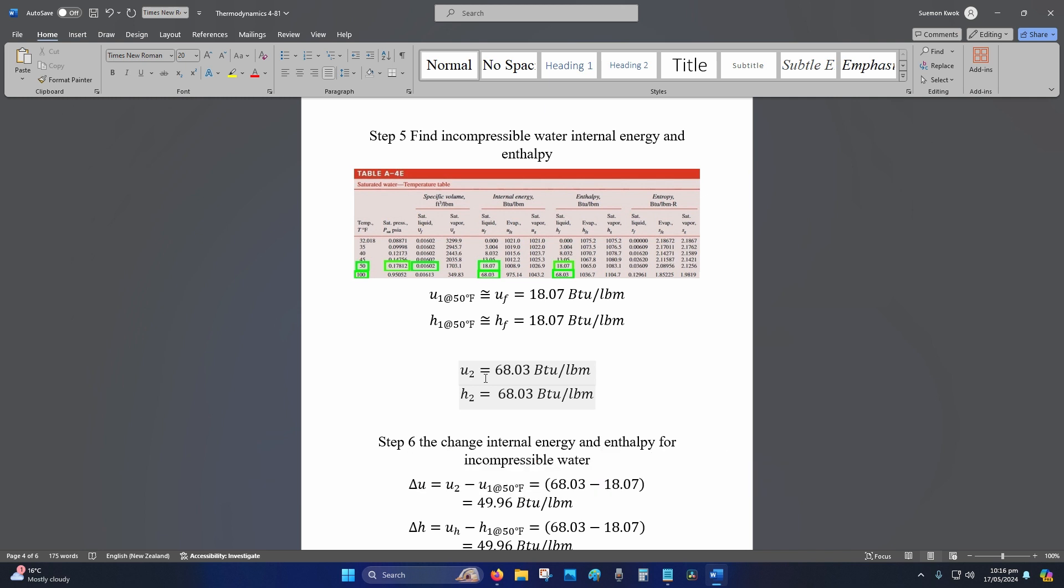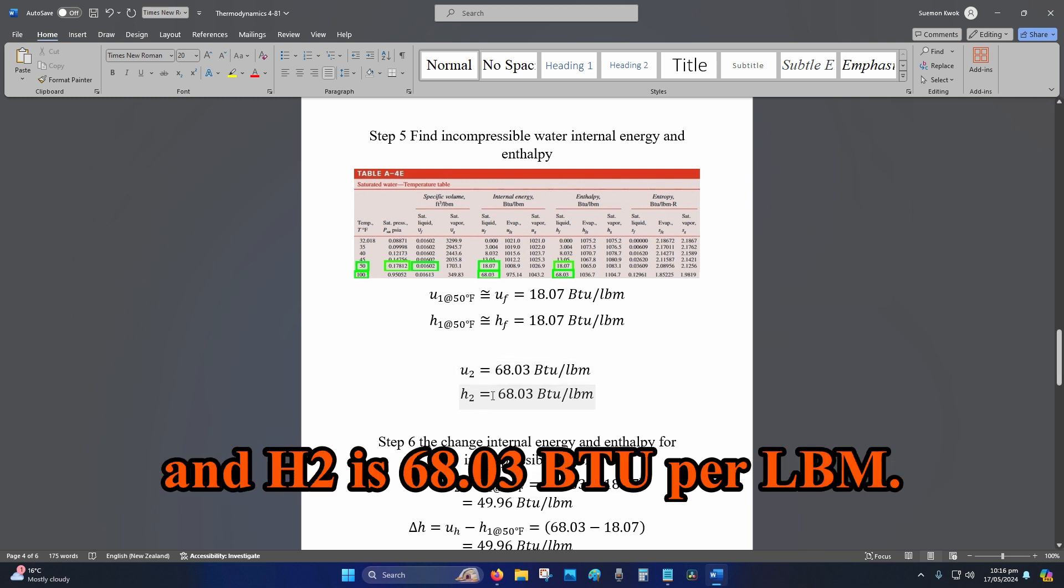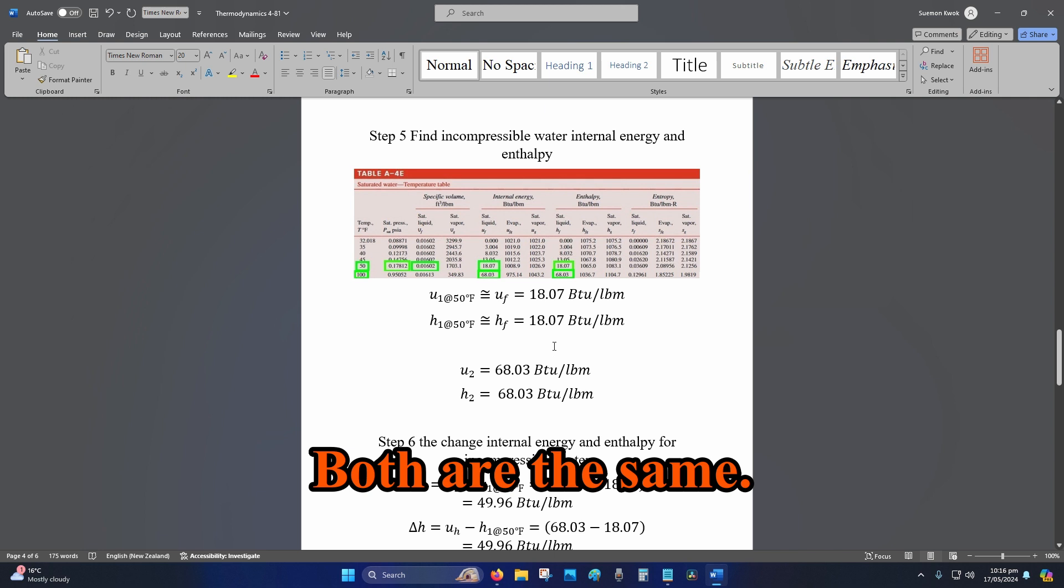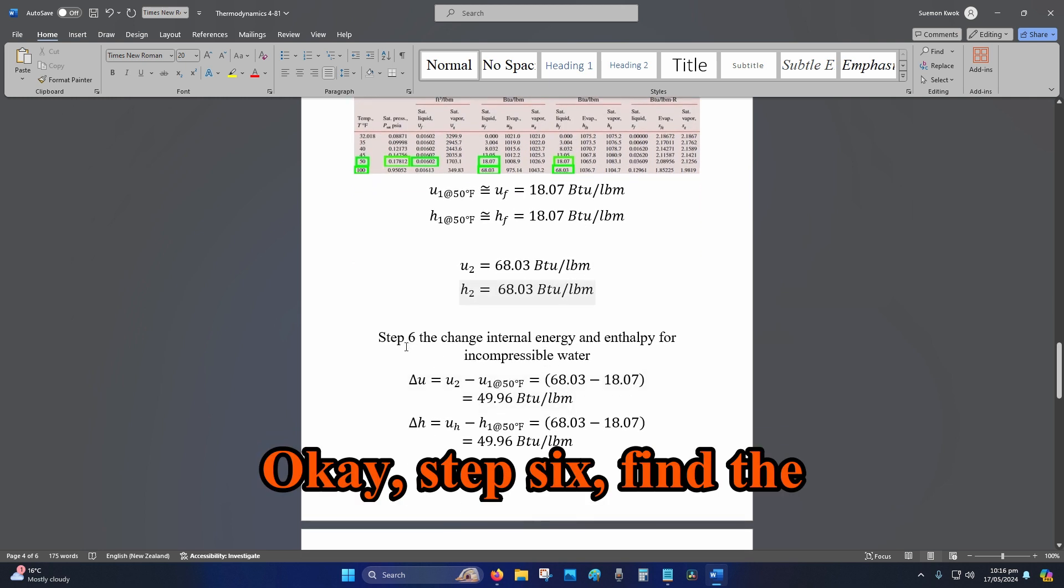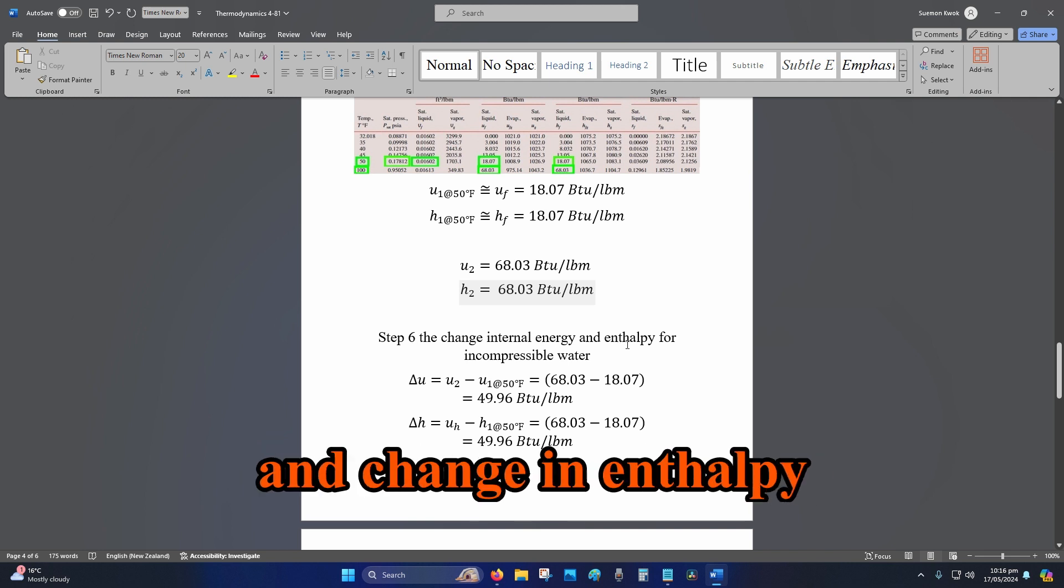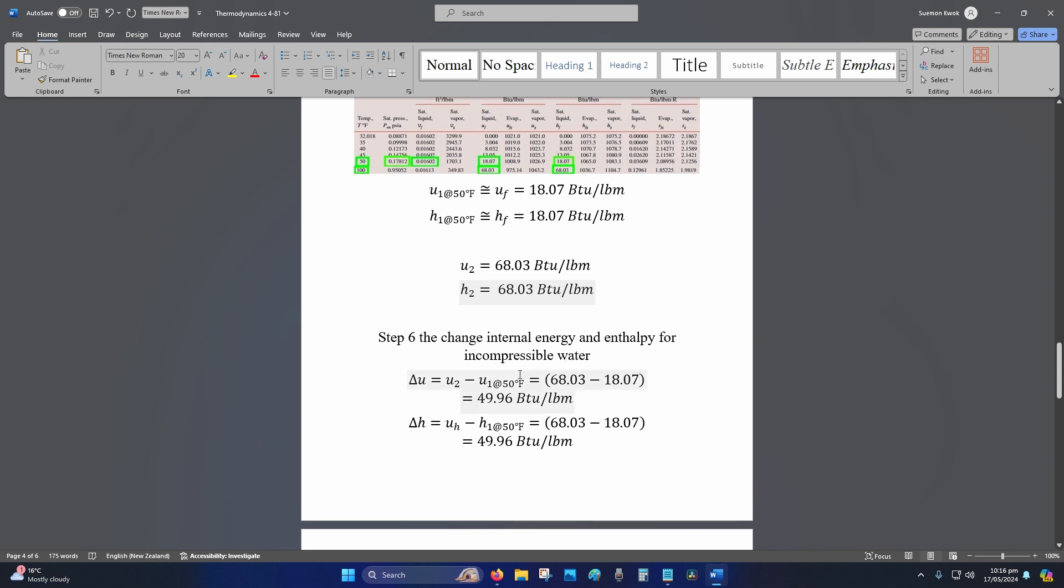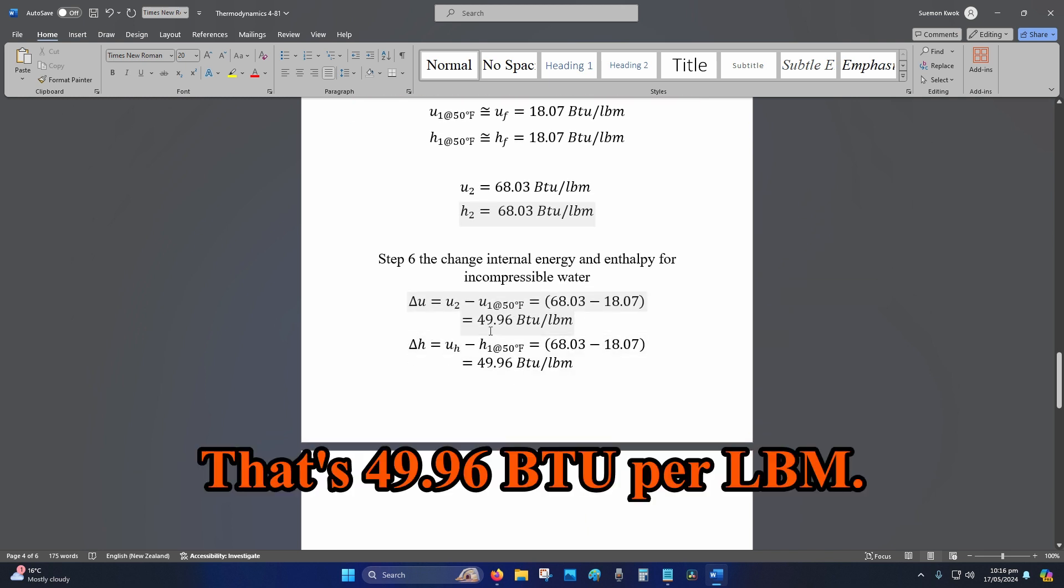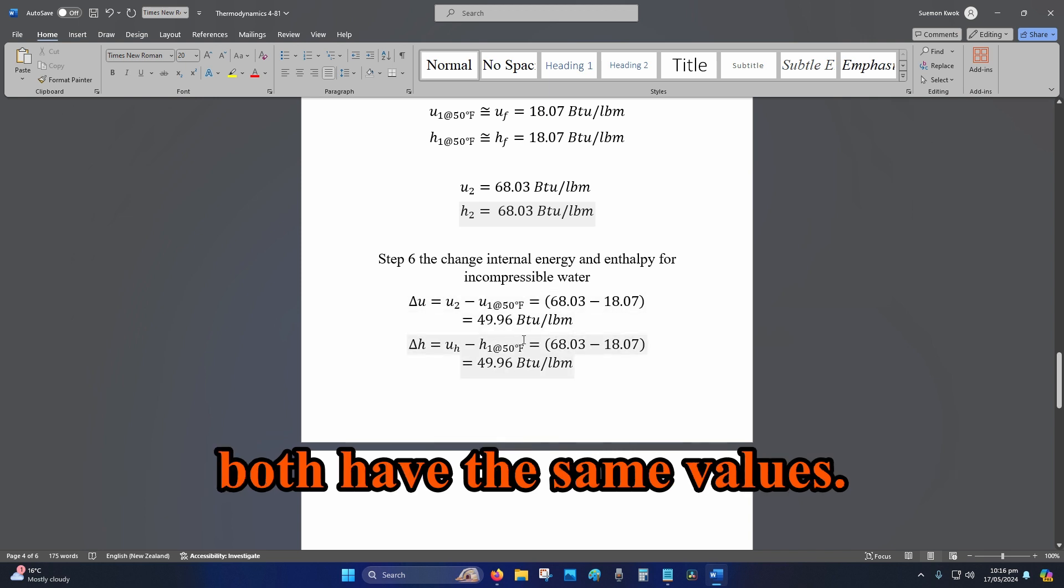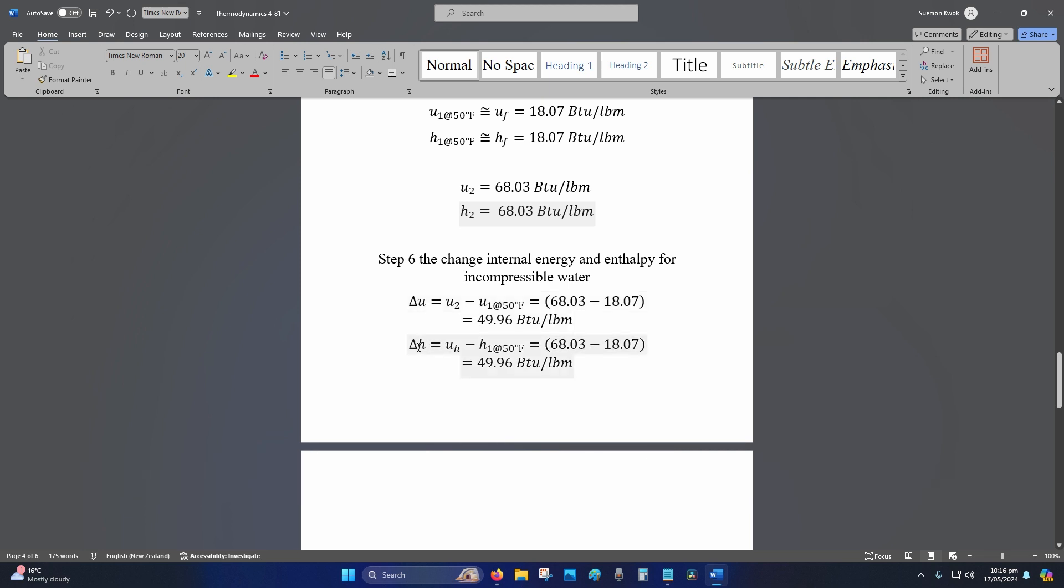So for the 100 degrees Fahrenheit, our u_2 and h_2 is 68.03 BTU per lbm. Both are the same. Okay, step six: find the change in internal energy and change in enthalpy for incompressible water. So that will be 68.03 minus 18.07, that's 49.96 BTU per lbm, and it is the same for both because they both have the same values.